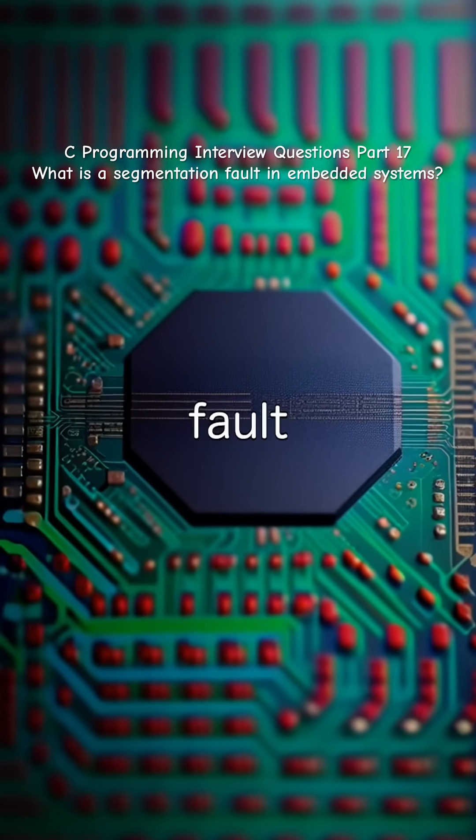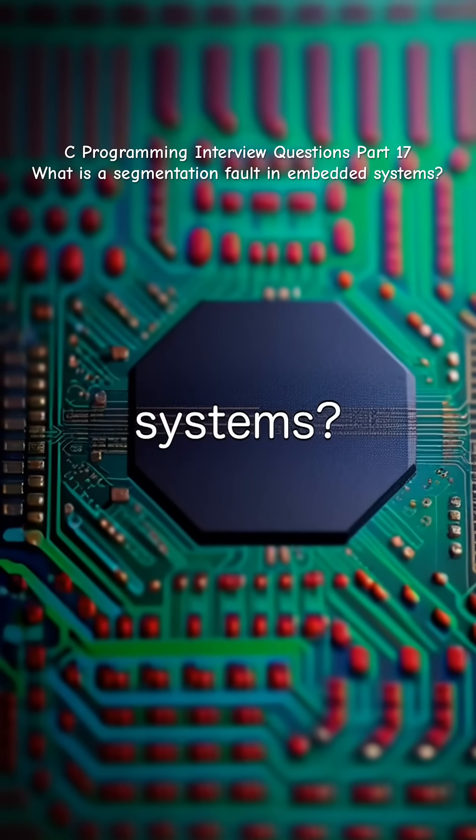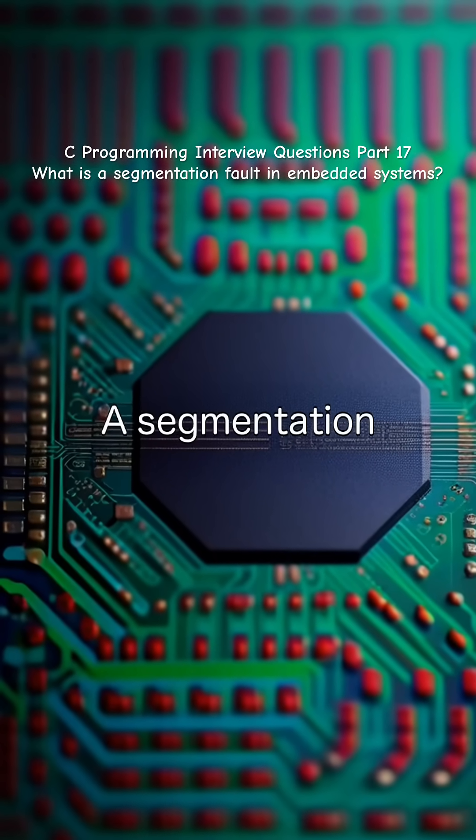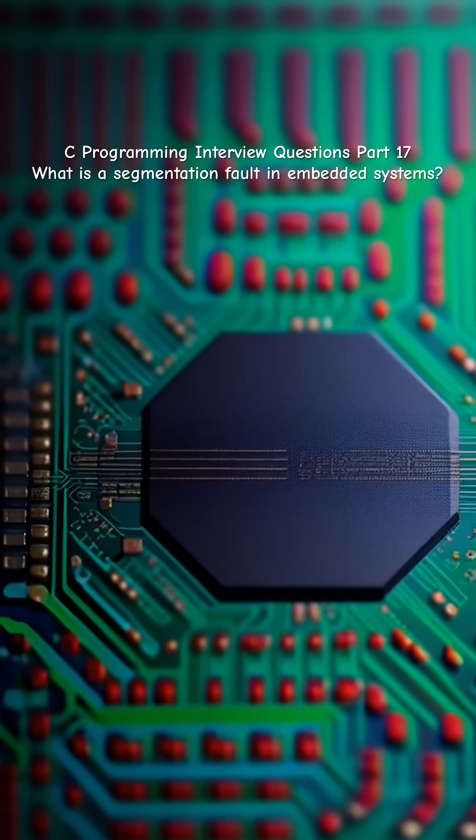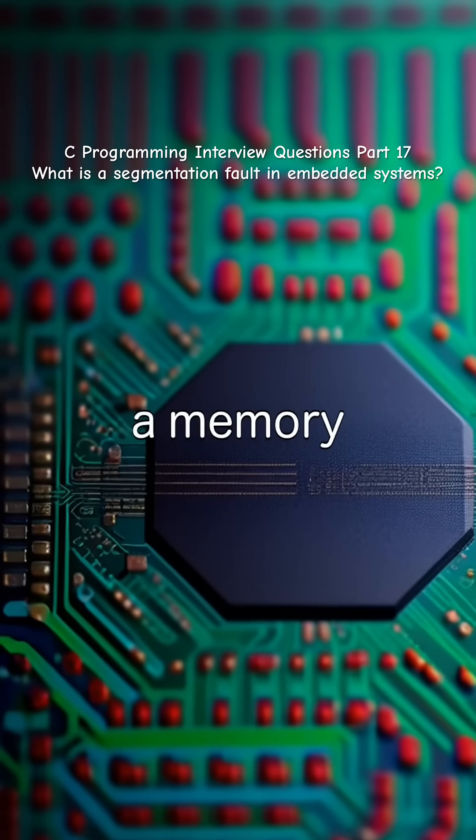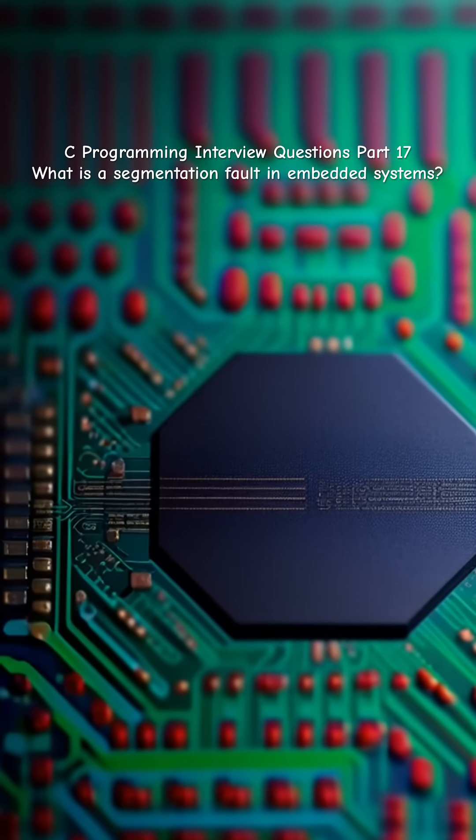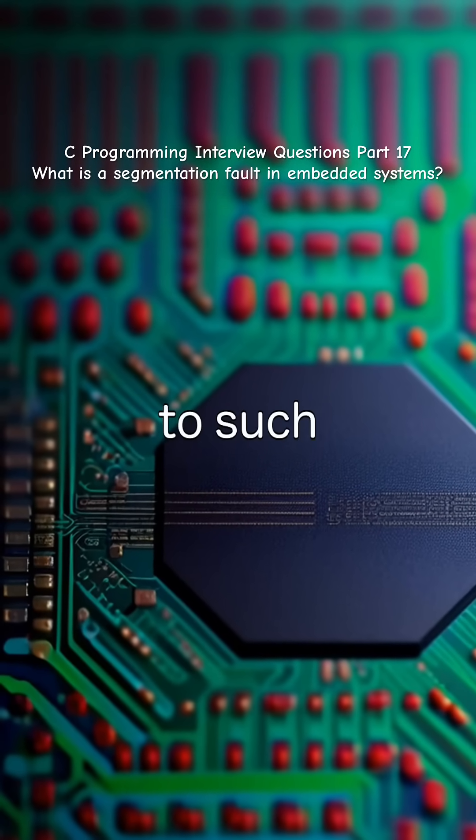What is a segmentation fault in embedded systems? A segmentation fault occurs when a program tries to access a memory location it is not allowed to,